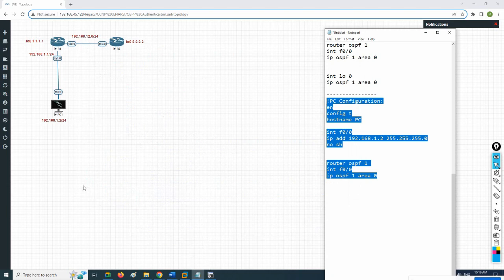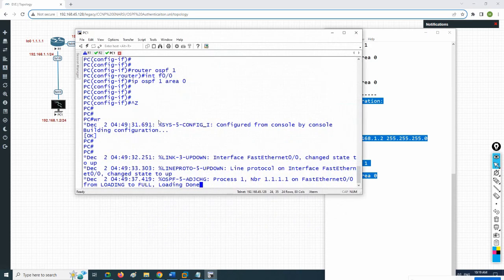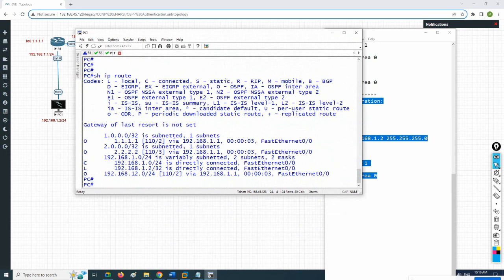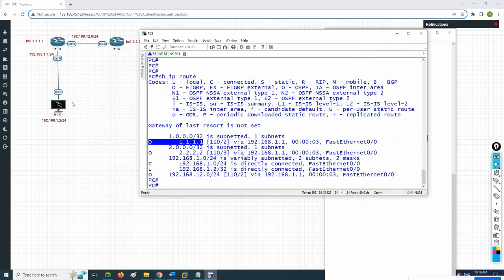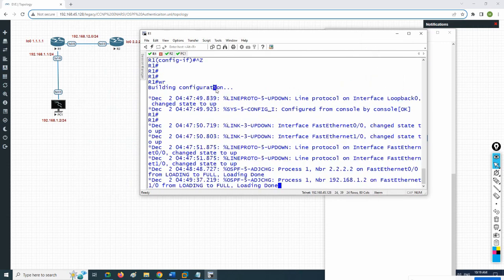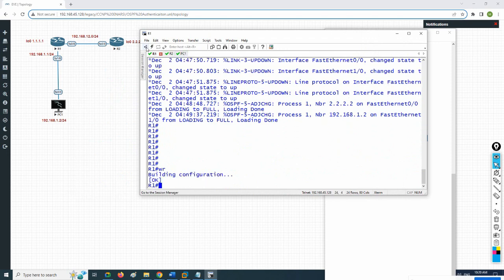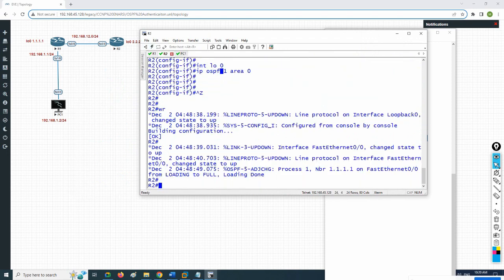This PC1 represents a normal user in your company — not an IT person. But if you see, he is running OSPF. If you check 'show ip route' on this PC, he is getting all the routes from OSPF. This is not secure; we need to secure this network.